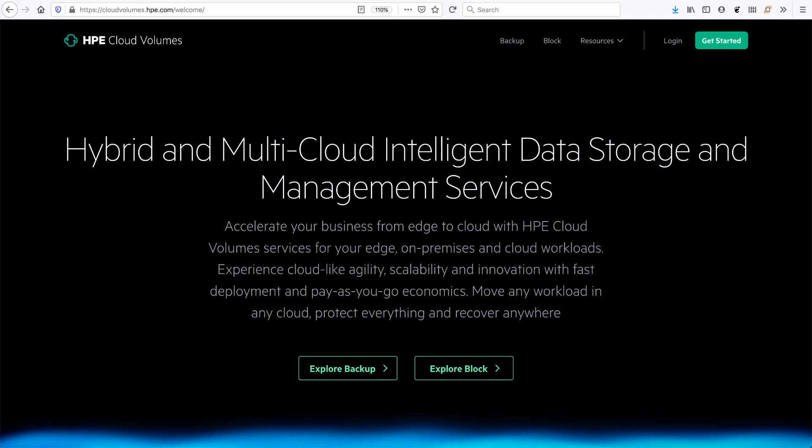What has happened in the background here while we've been experimenting with this demonstration is that the volume has been replicated to HPE Cloud Volumes during this time. So switching over to my web browser here,